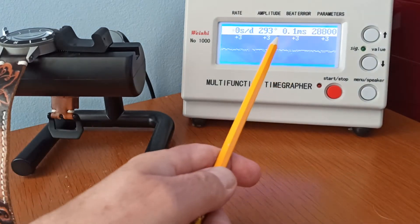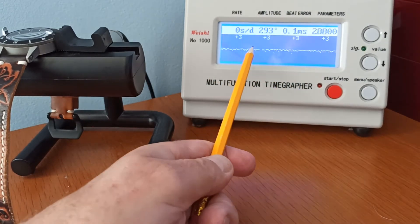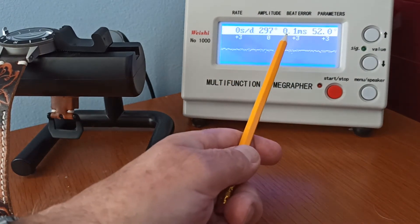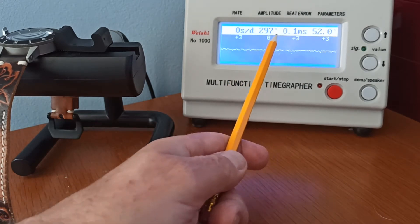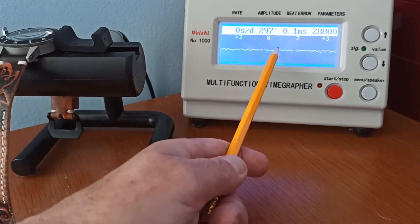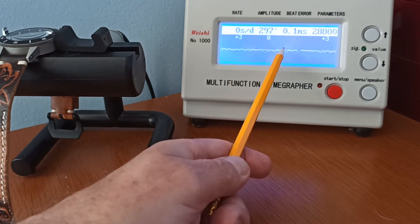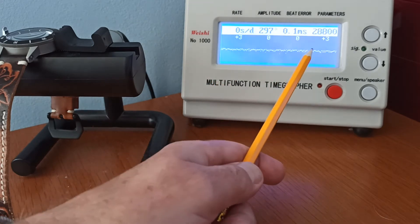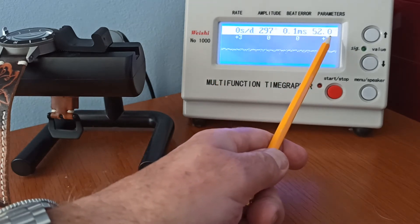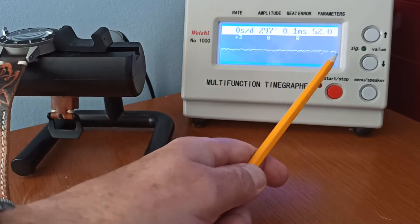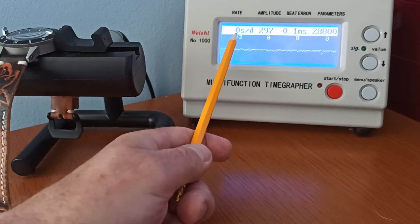These lines down here - the closer the two lines are together reflect the beat error. So this is 0.1, which is very low, and you'll see the lines very close together. If it's running fast, the line will raise. If it's running slowly, it will decline.